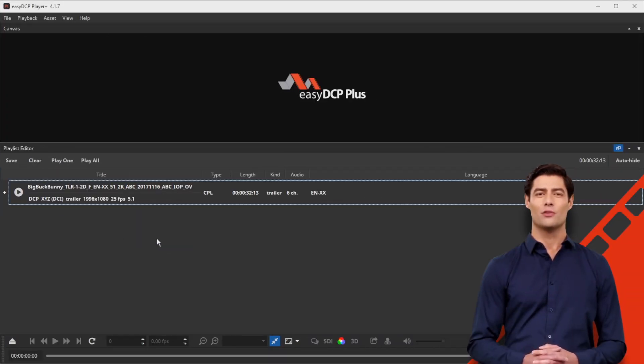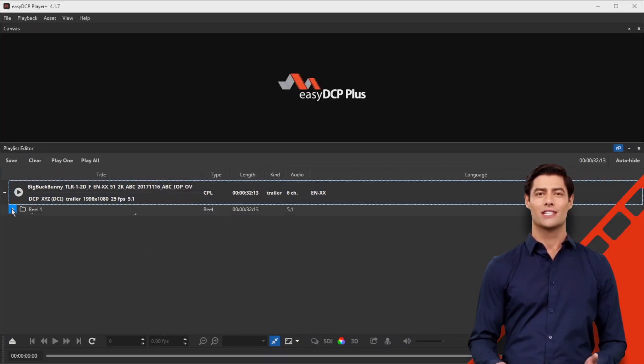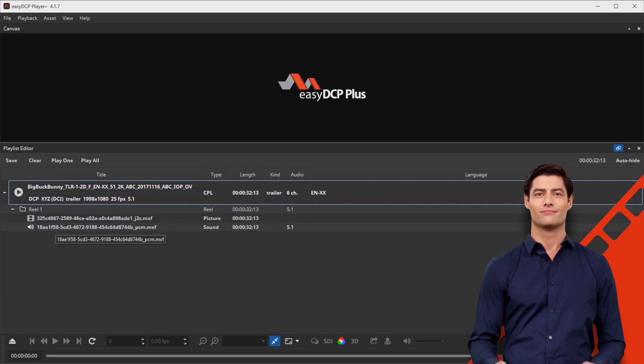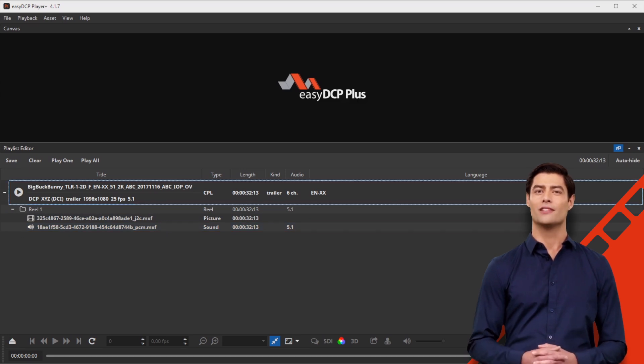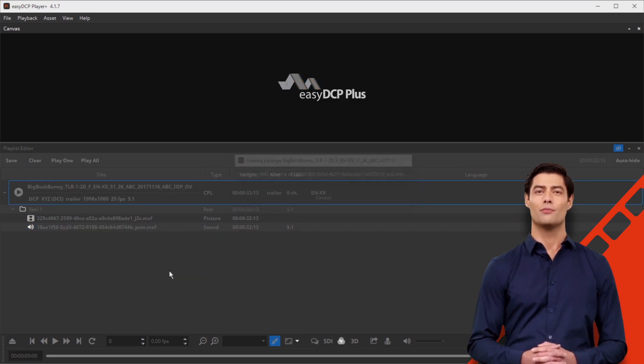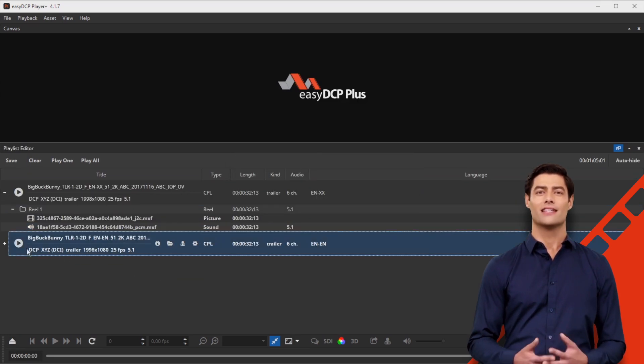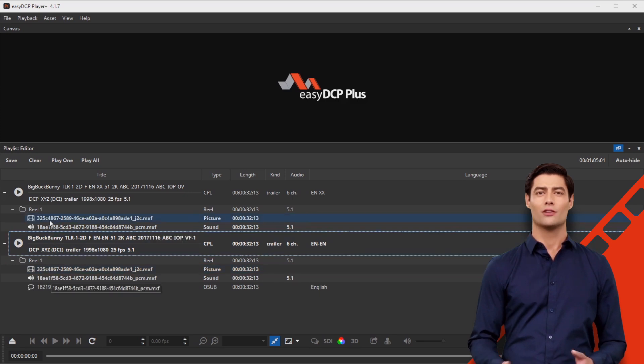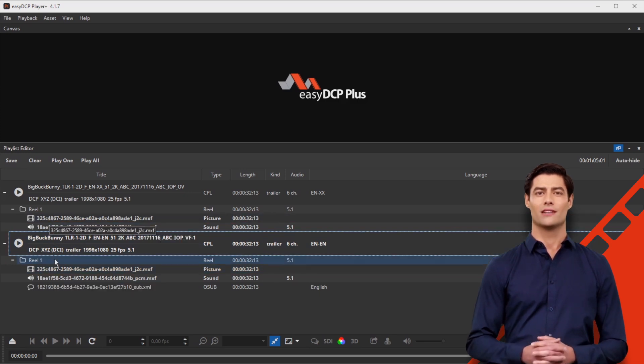First, download your OV and the VF in EZDCP Player Plus. In the open playlist, you can recognize the identical filename which references the VF files from the OV.